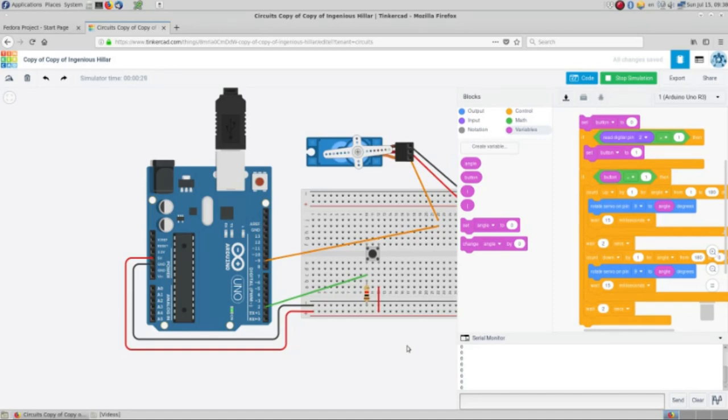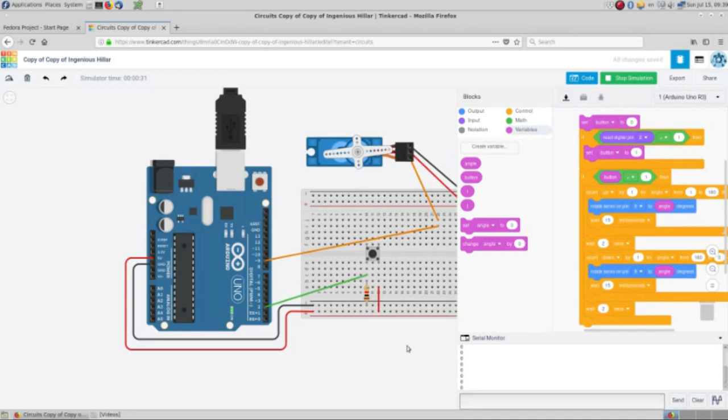And now you have the second part of the project. And if you put these two videos together, you can put more lights in the first video, and then you have your traffic light with the barrier, your project ready to go.